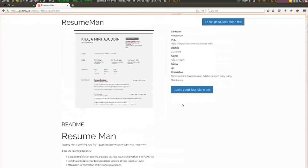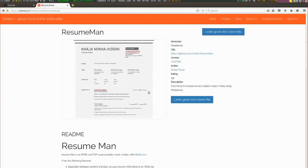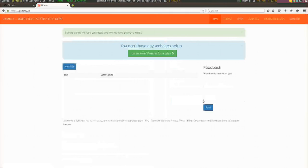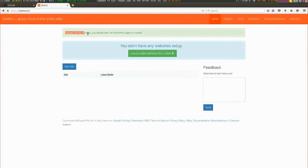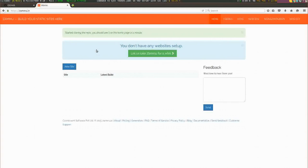Let me click on that button once again and it says it has started cloning the repository. You should see it on the home page in a minute, so let me refresh.